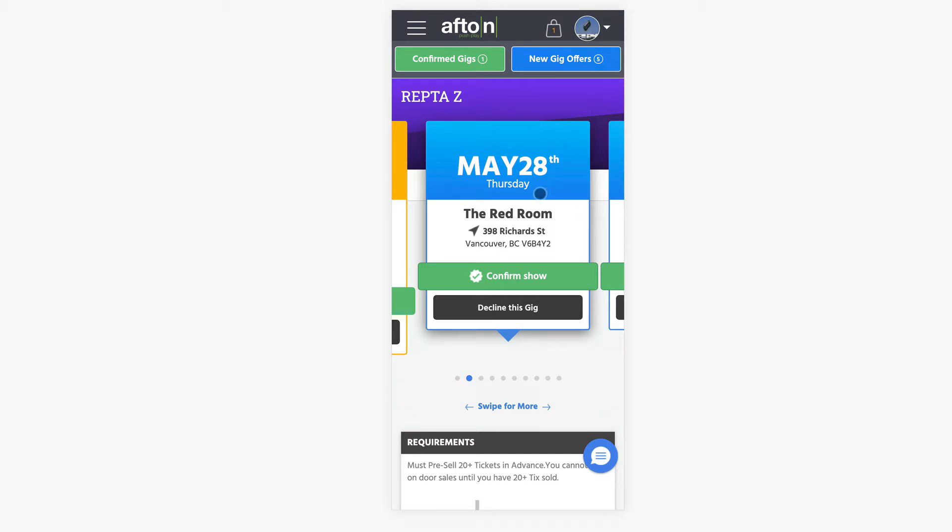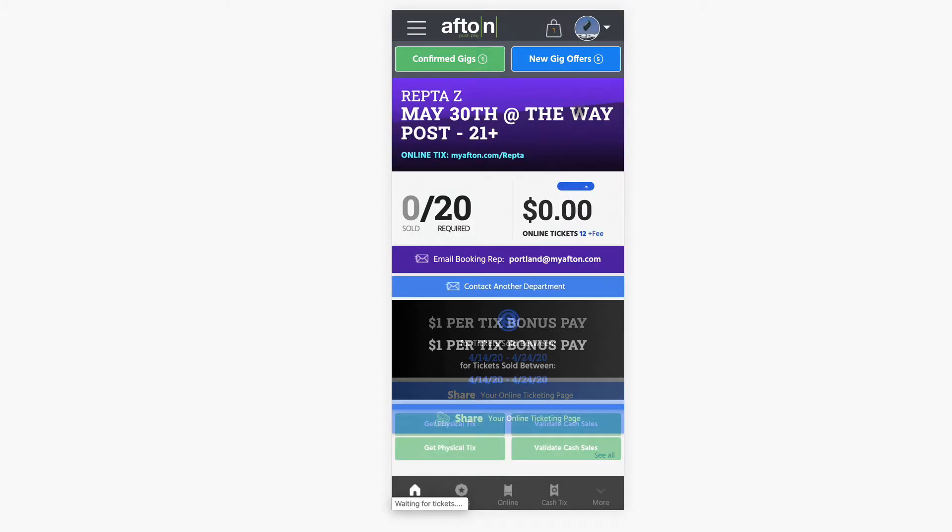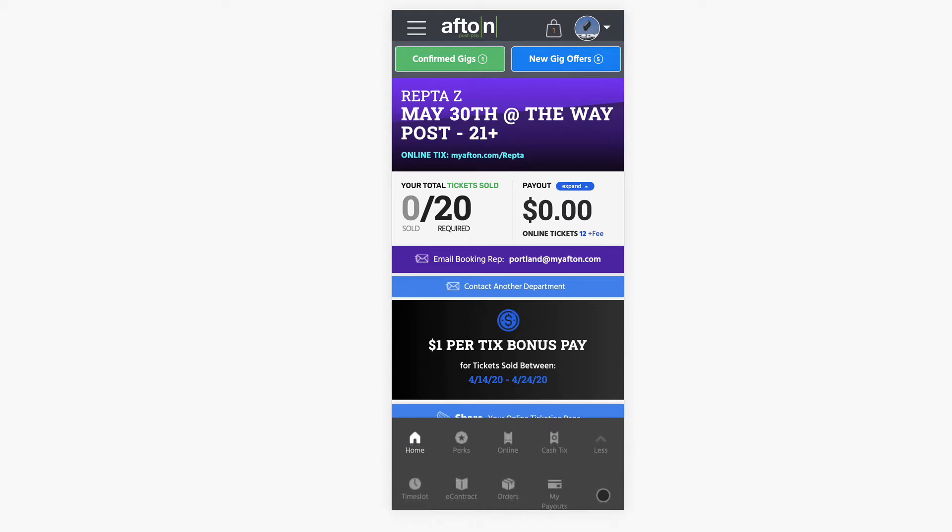So starting off, we're on show offers. We're just going to go up to the show that we're confirmed for, click view dashboard. And then on this page down at the bottom, you're just going to click more.